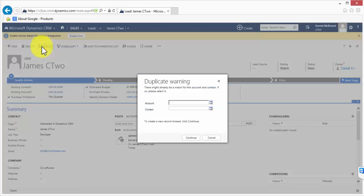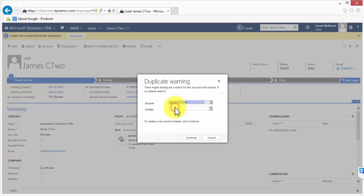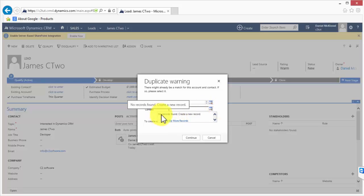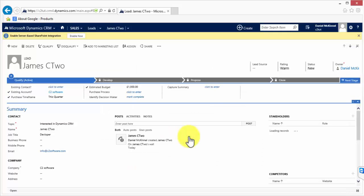And what CRM will do is it will ask the user if this relates to any existing accounts or any contacts. Now in this situation I happen to know that C2 software is already an account within our system so I'm going to select it from the lookup icon here. There it is. So select that and if I go to contact I know that James C2 is a brand new record. So what I could do is select the records found from this area but there are none to find so what I can do is click continue and CRM will automatically create a contact record for James C2.